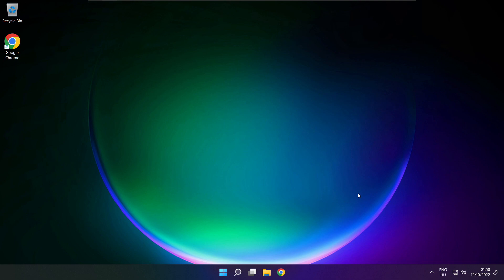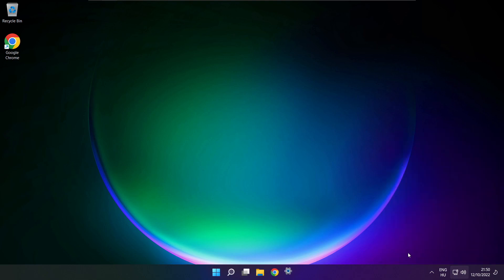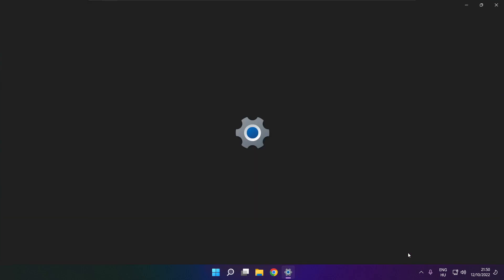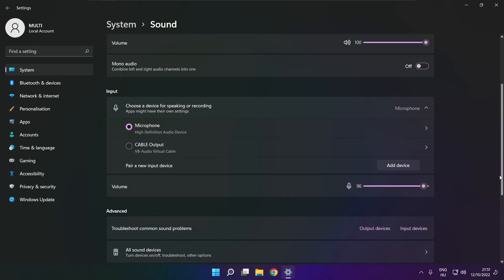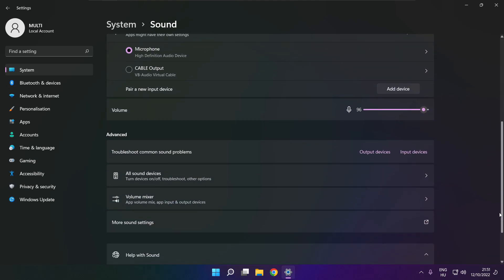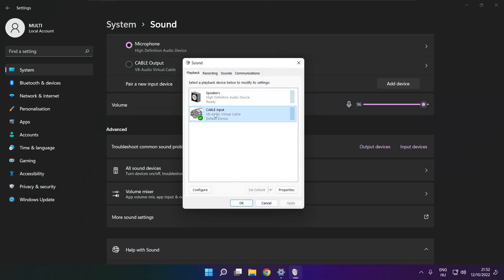If that didn't work, click sound and go to manage audio devices. Click more volume settings. Select your used audio device and check volume. Scroll down. Click more sound settings and disable not used audio devices.